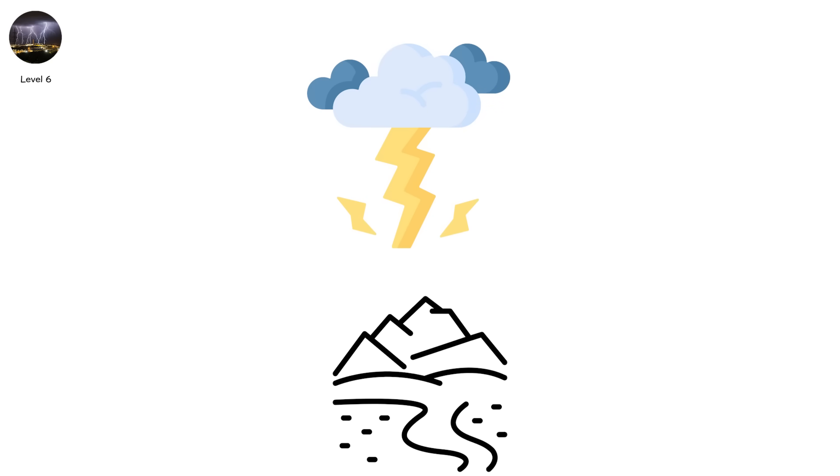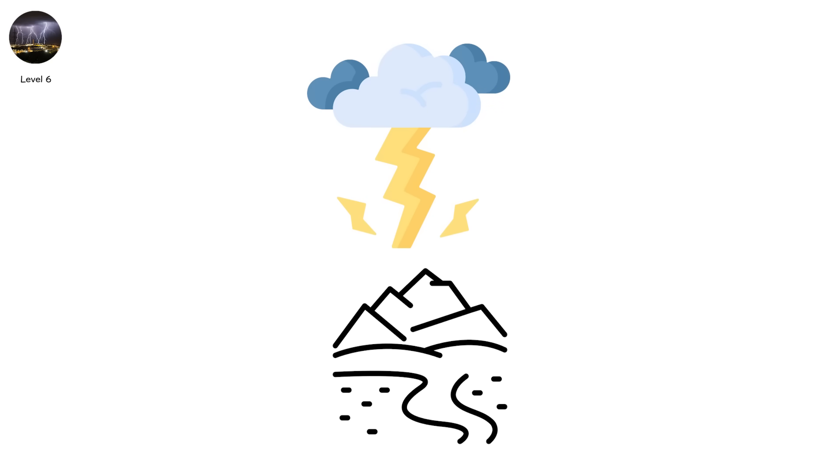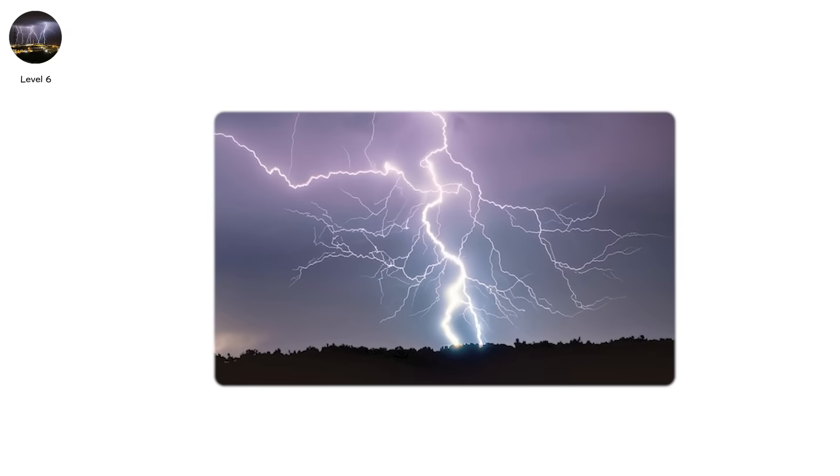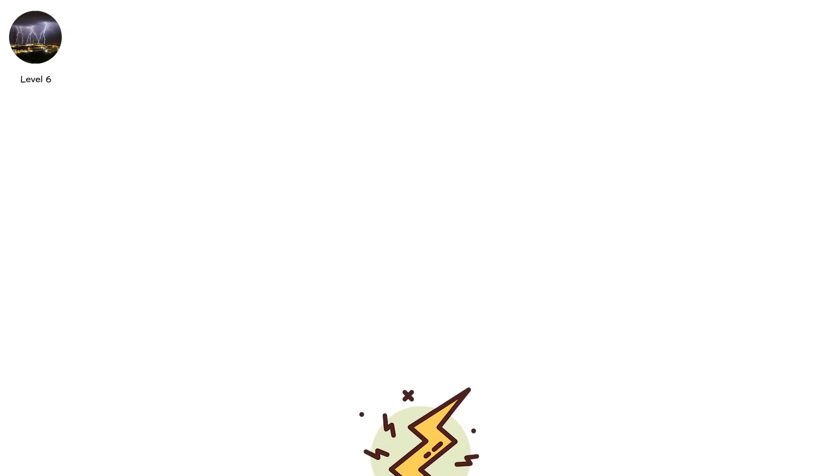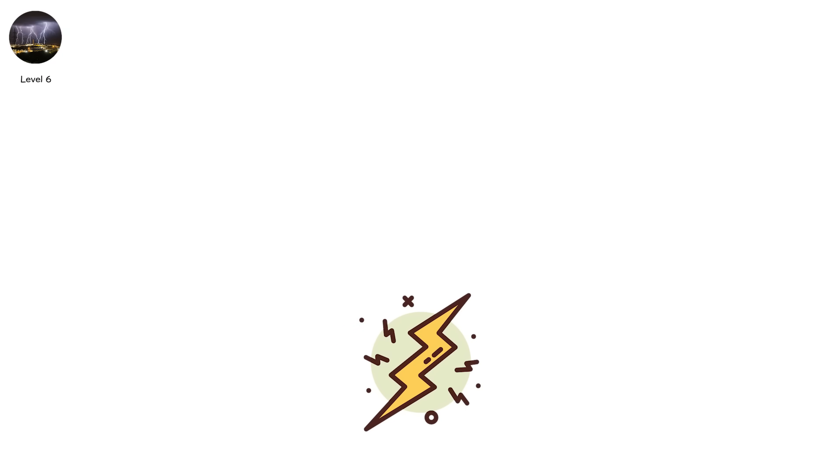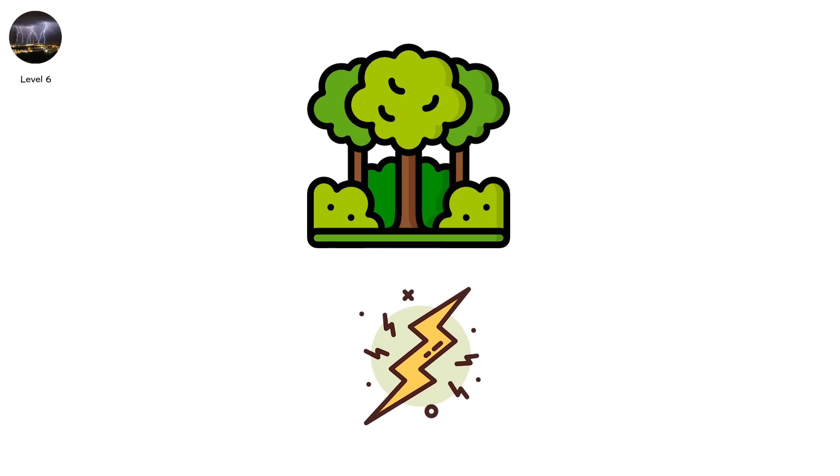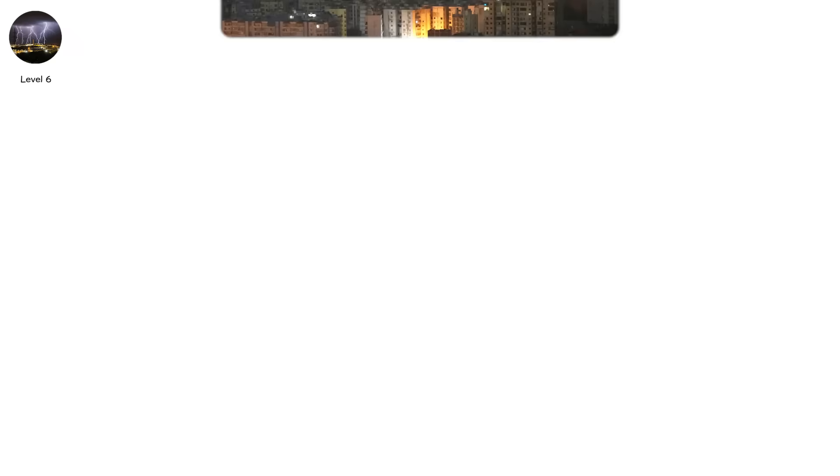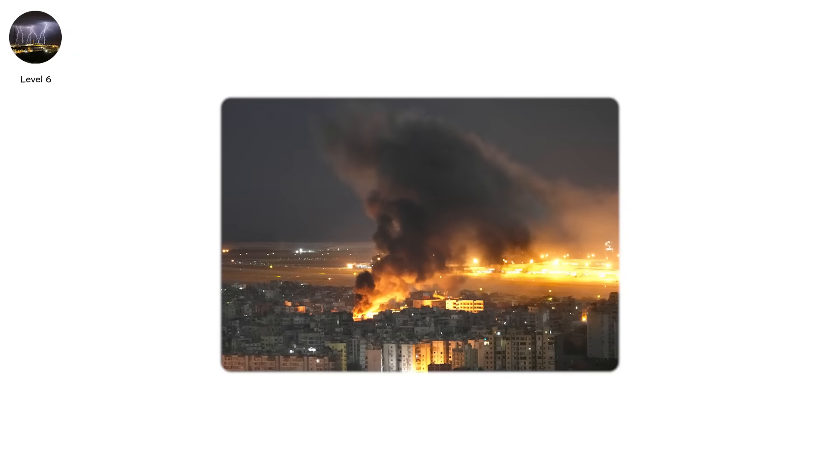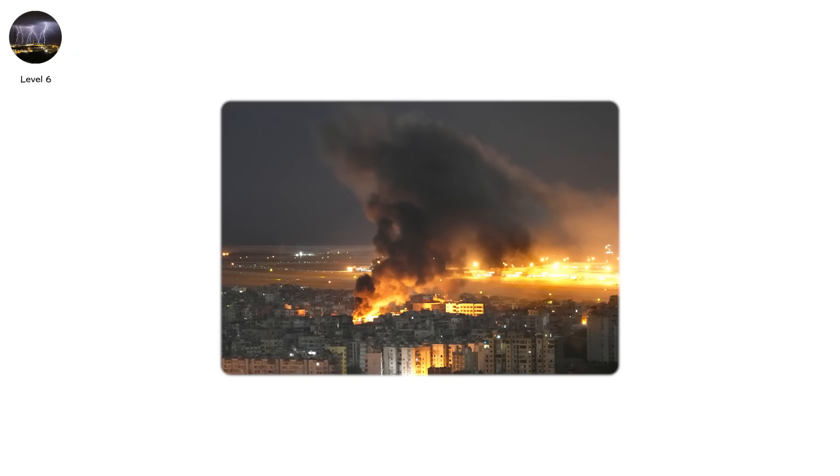The more humid and uneven the terrain, the greater the chance of forked lightning. When storms roll in near valleys or forests, take shelter fast. Branch strikes may land far from the storm's core.